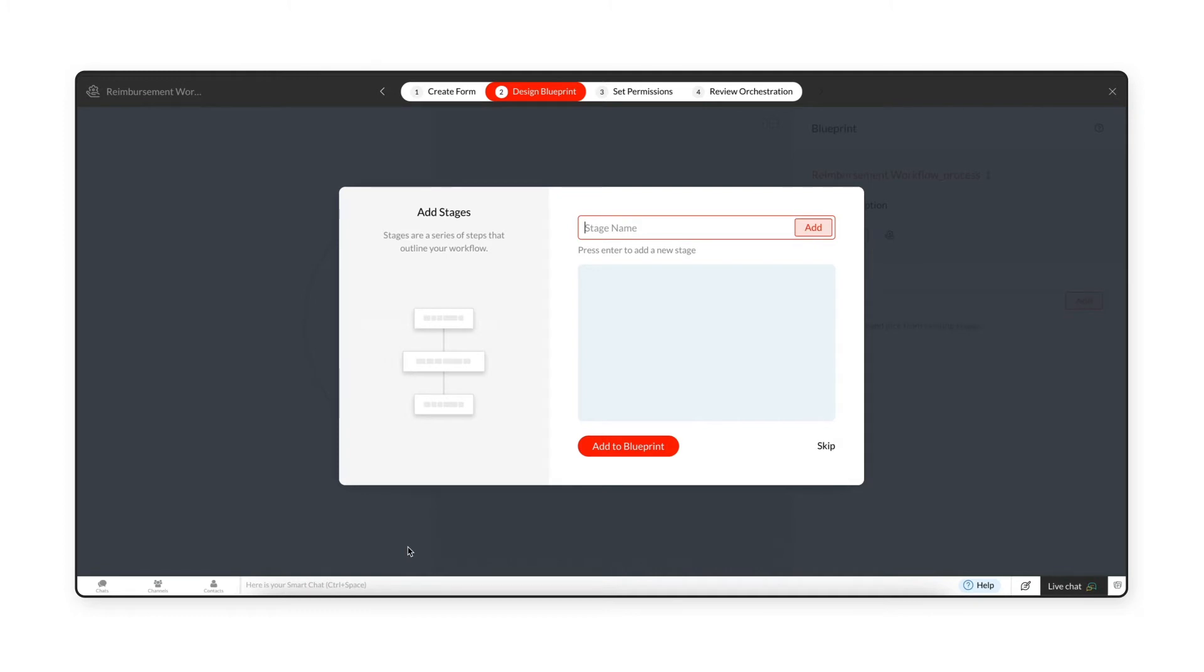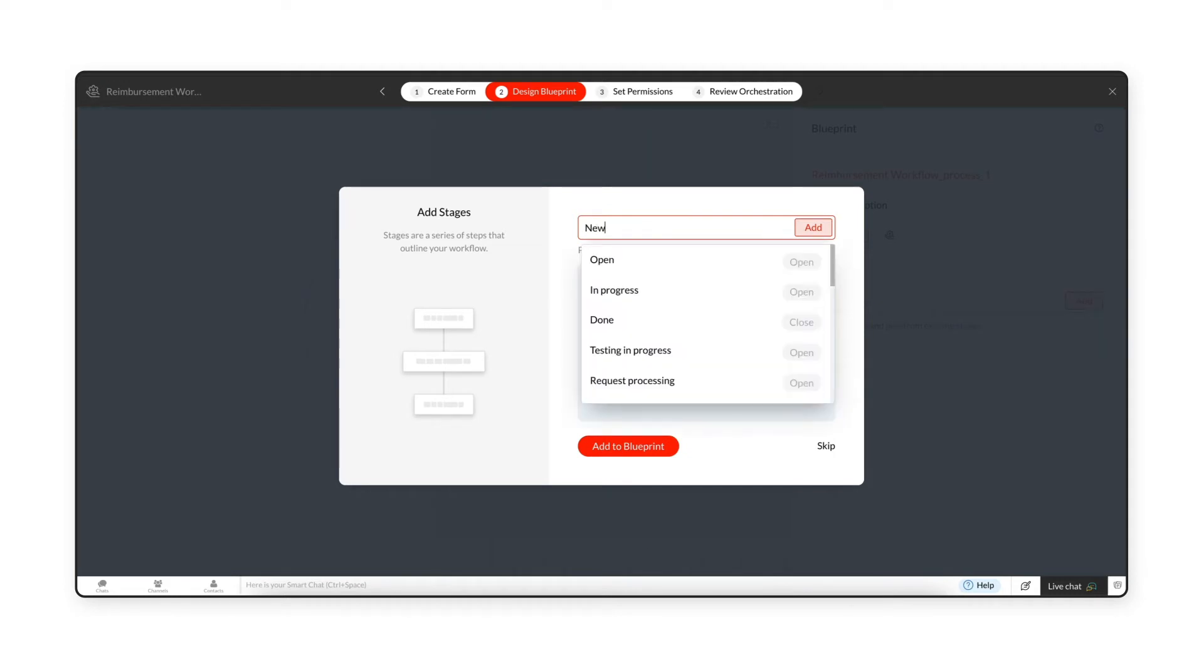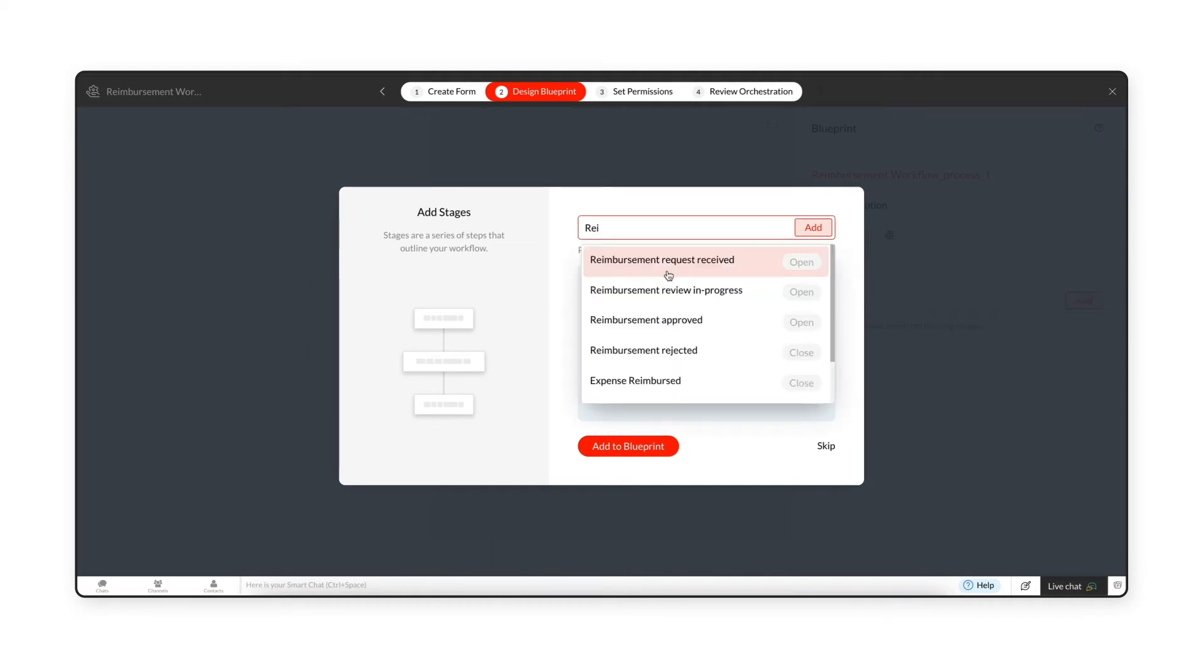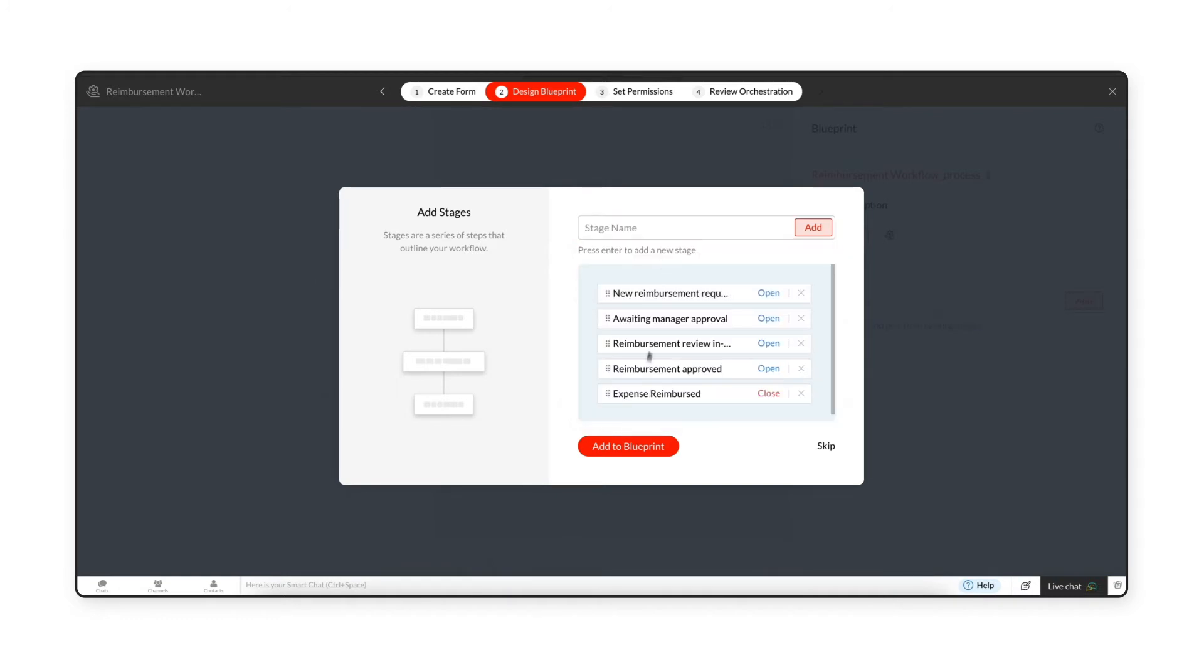Blueprints help you define the workflow step-by-step and recreate your offline business processes which are split into individual steps. You can add stages in the pop-up. Stages are the steps in your business process. Enter the stage names and click the Add to Blueprint button.